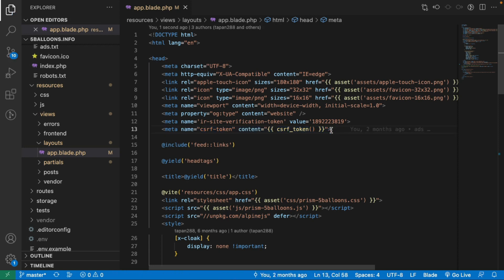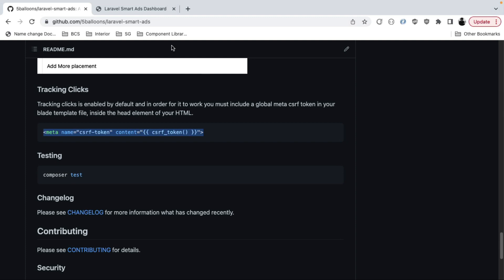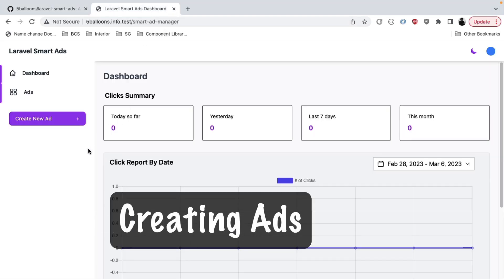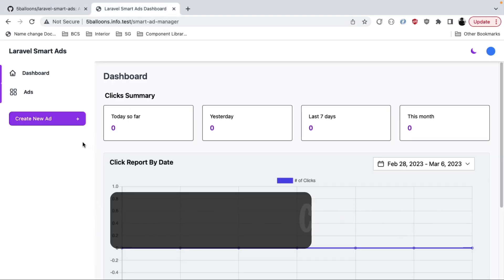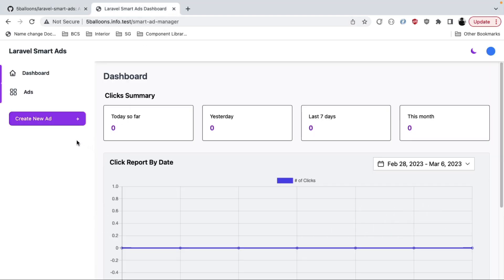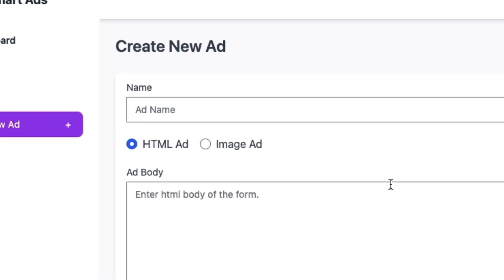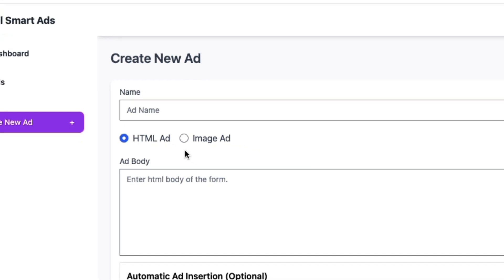Now we are ready to create ads. In the dashboard there is a button to create a new ad. Going in, I can see there are two types of ads: HTML ads and image ads. We will start by seeing how an HTML ad looks.